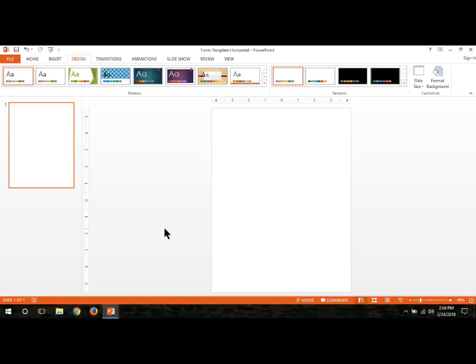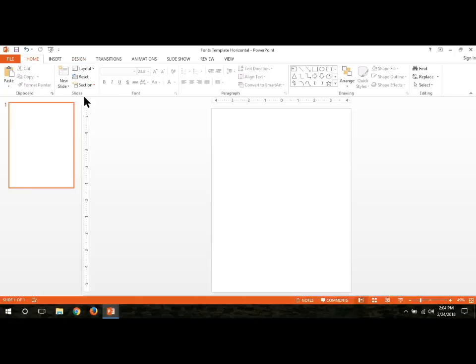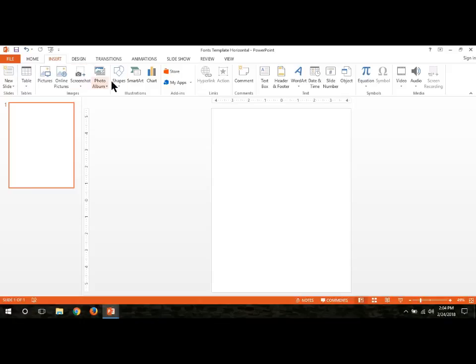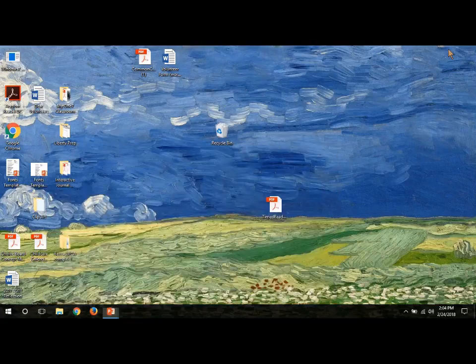Then you decide if you want to be the one to create this notebook page from scratch or if you want to use a template. If you're creating it from scratch, you can insert all kinds of shapes and text boxes to make it look exactly the way that you want. I'm going to use a template that I sell in my TPT store.